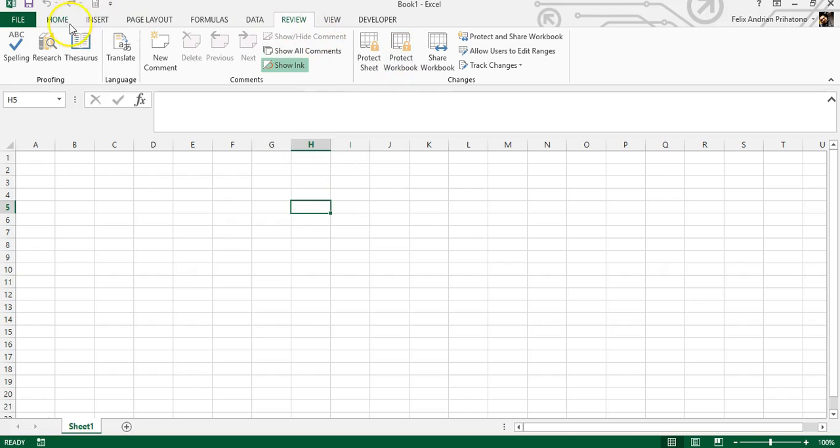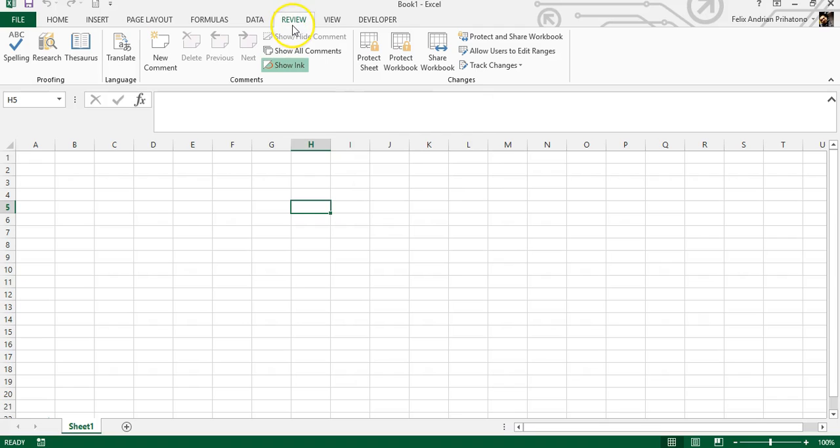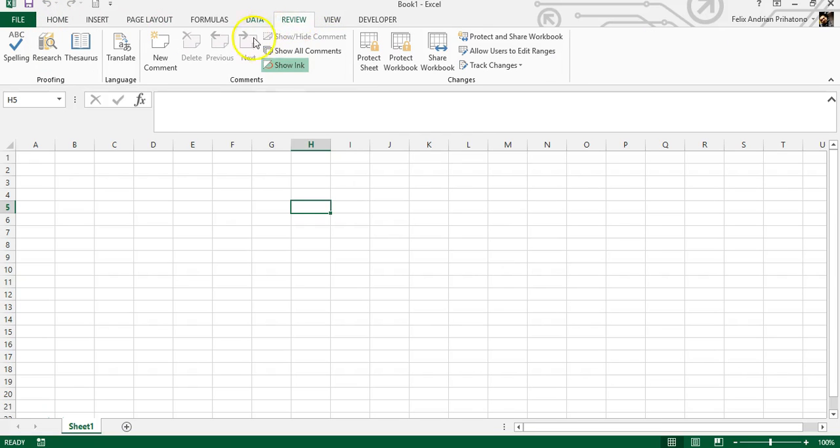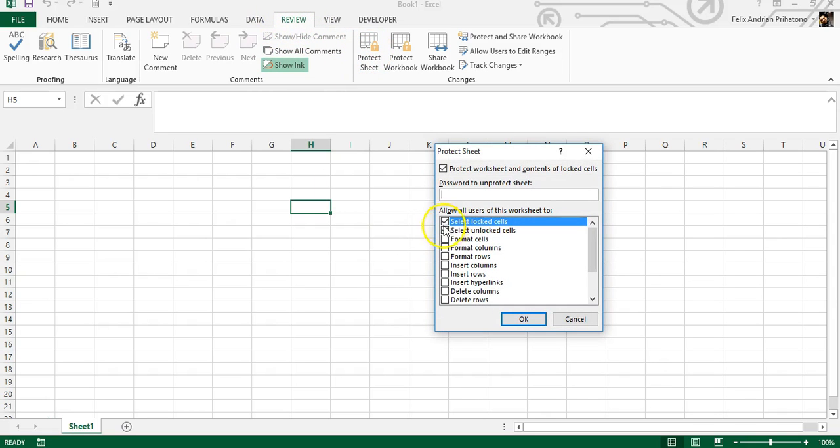Normally you can do that by using protect sheet features under the Review tab. Right here you can find it under Review ribbon - protect sheet. Then you have to enter your password to make sure.